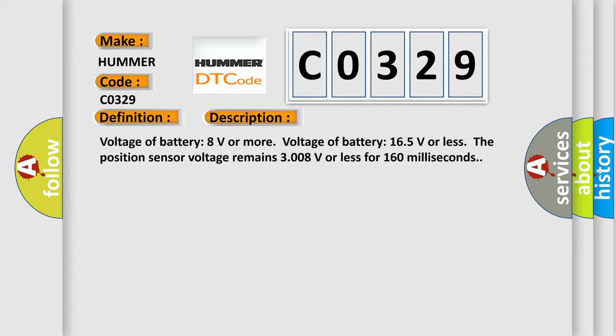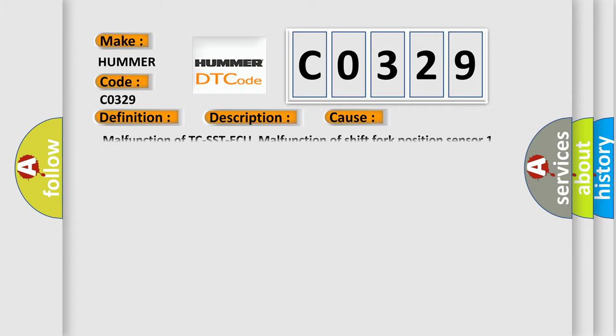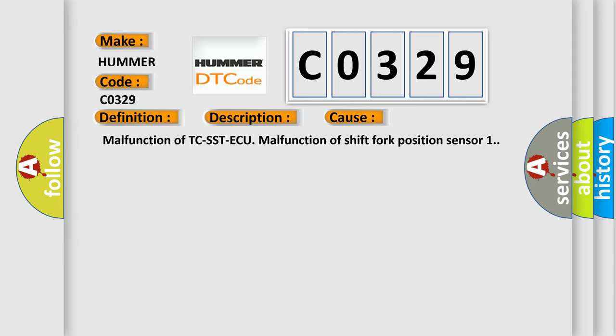This diagnostic error occurs most often in these cases: malfunction of TC-SST-ECU, malfunction of shift fork position sensor 1.